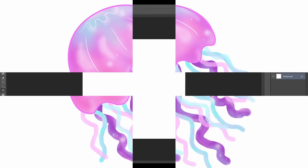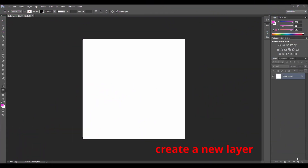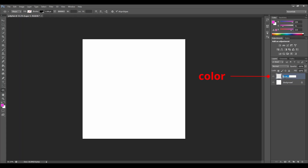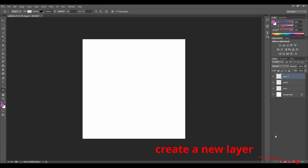Let's go to the bottom right corner, click on create a new layer, double click on your layer and let's rename it 'color'. Again, create a new layer, double click and let's rename it 'sketch'. And again, create a new layer, let's name it 'body'.